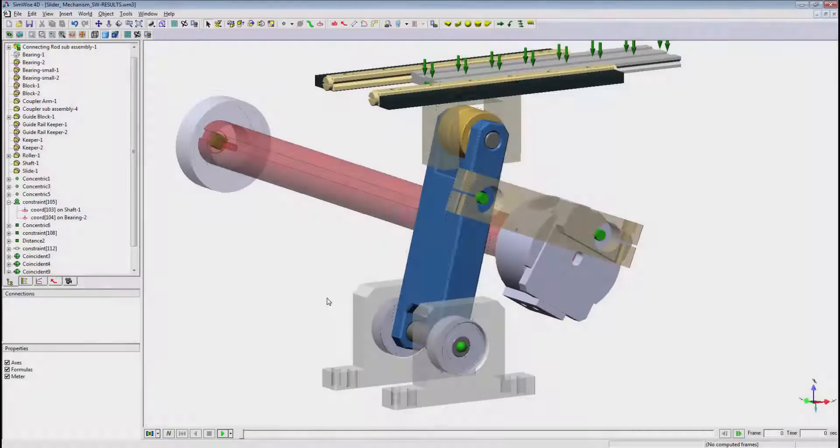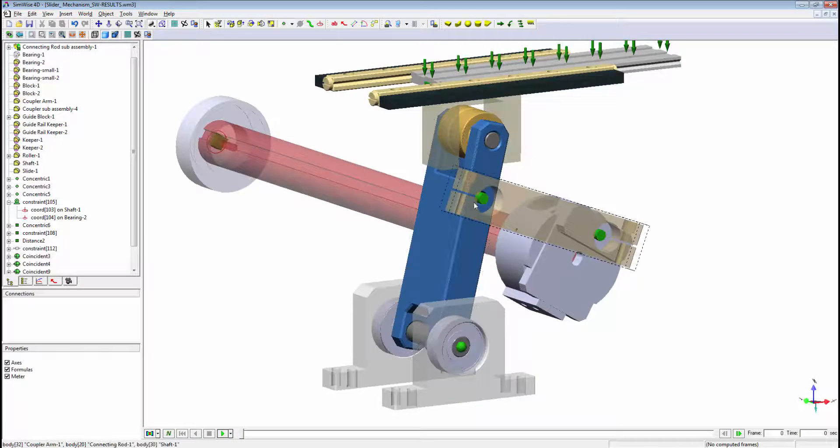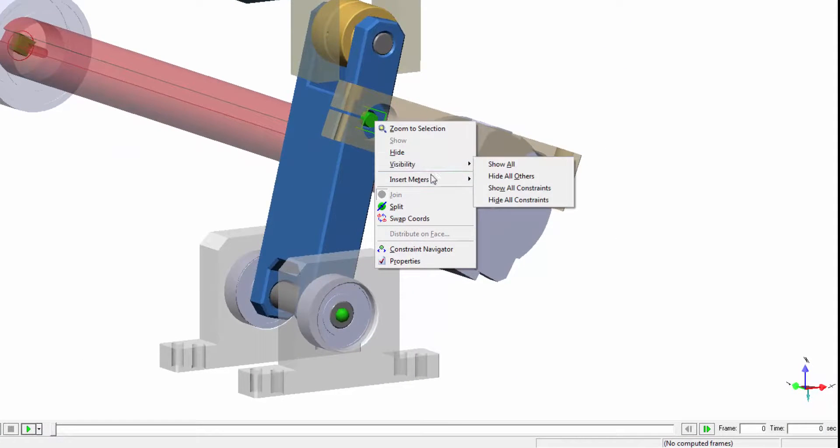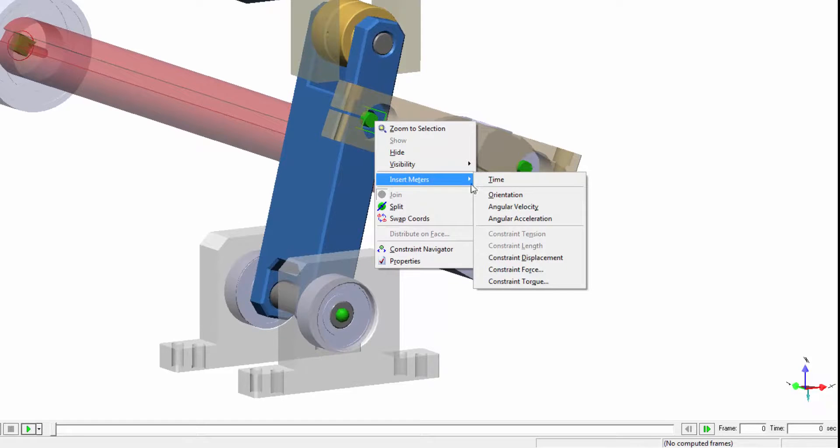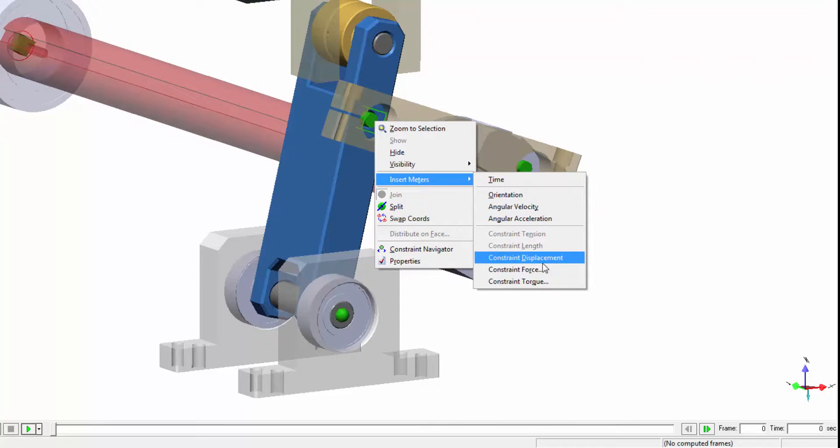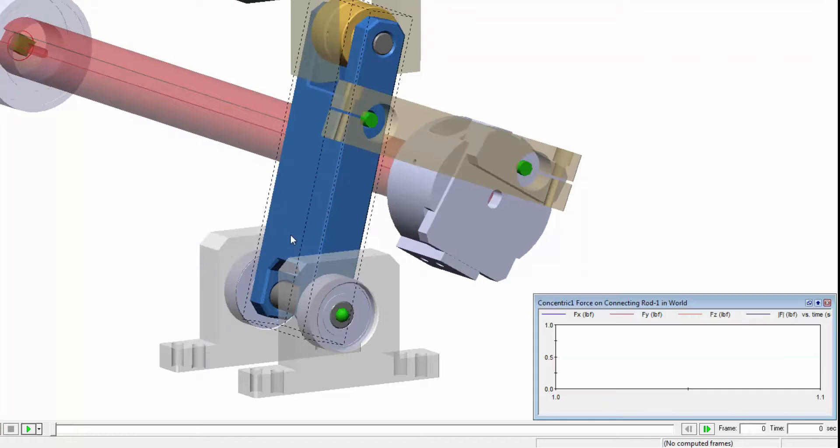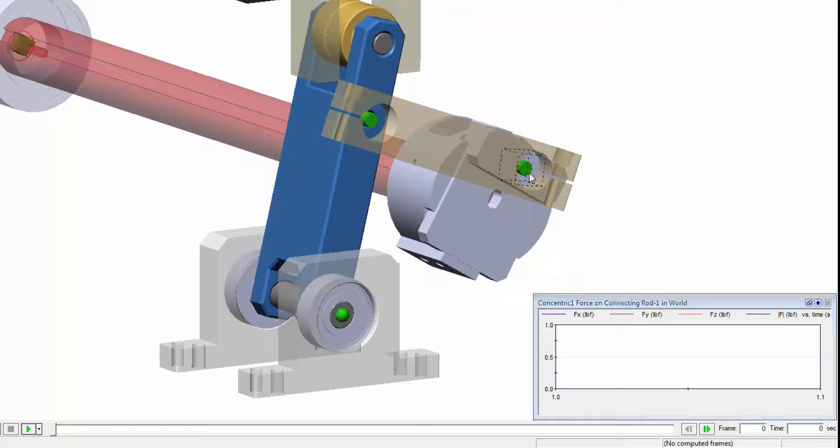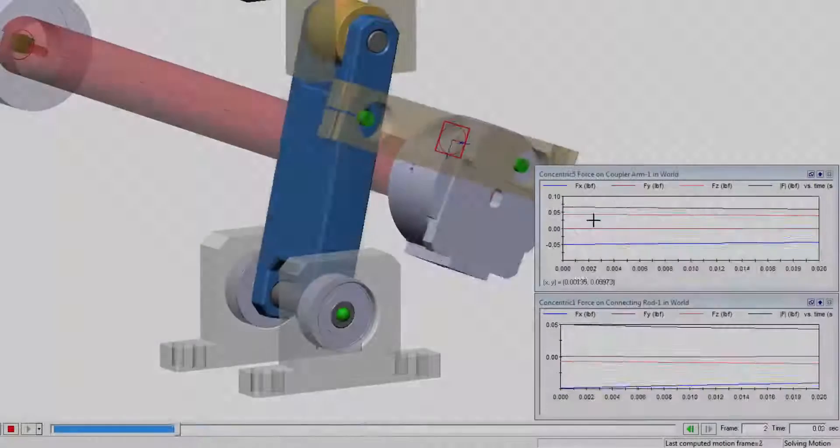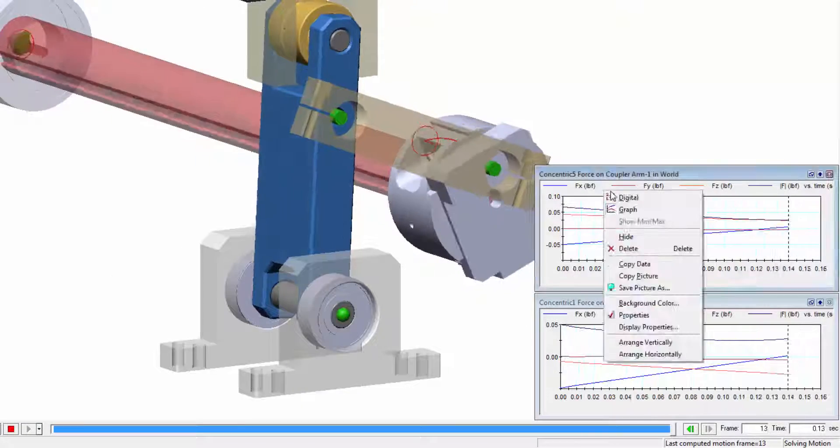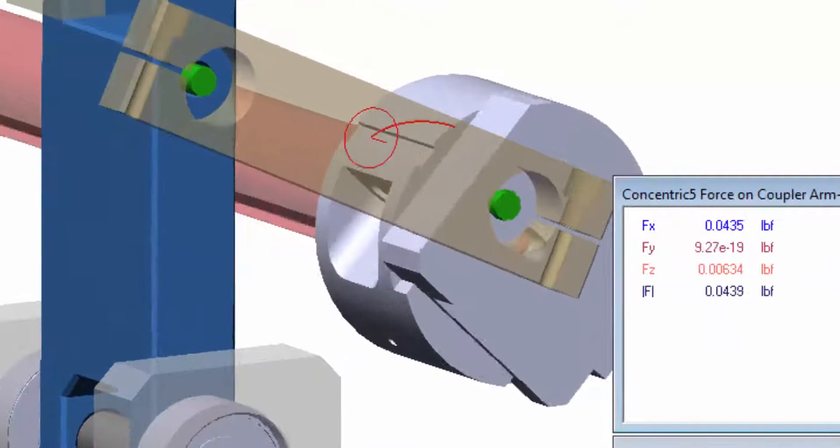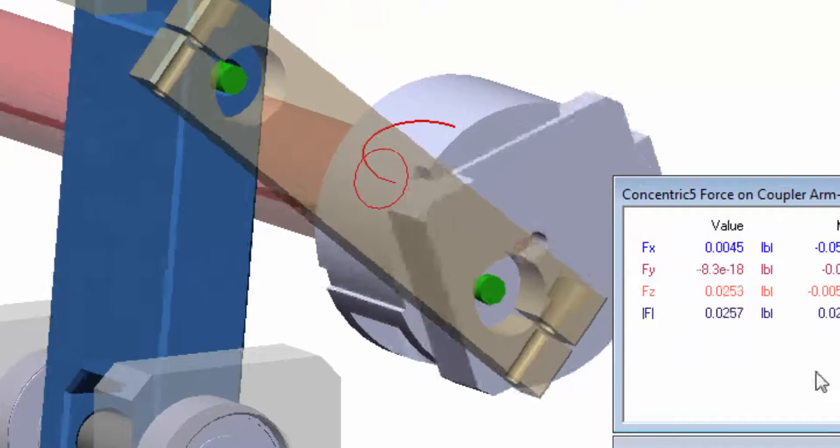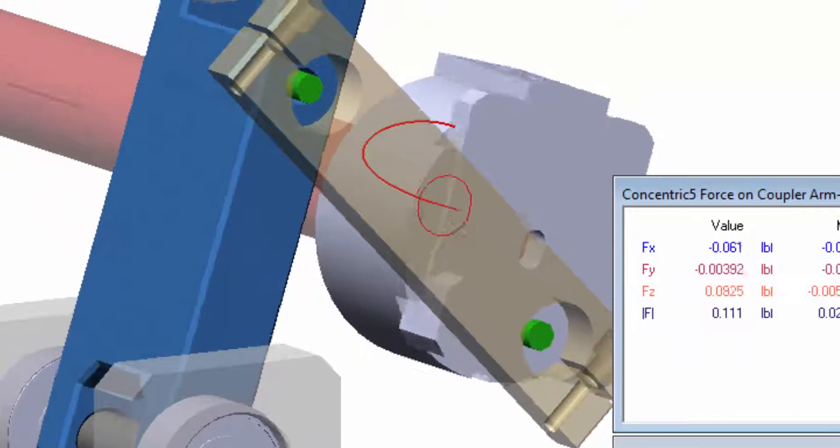When it comes to post-processing, Simwise offers several options to review your data. For example, create graphical and digital meters of things such as displacement, velocity, acceleration, and force. Visually and numerically display trajectory paths for components or specific points on the model.